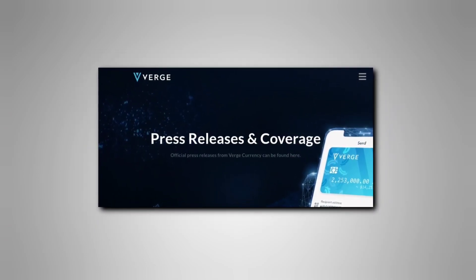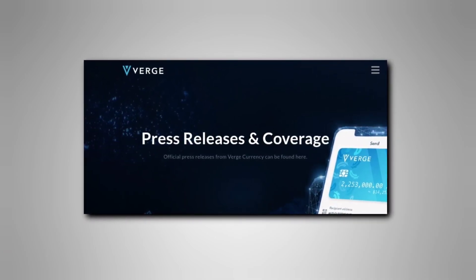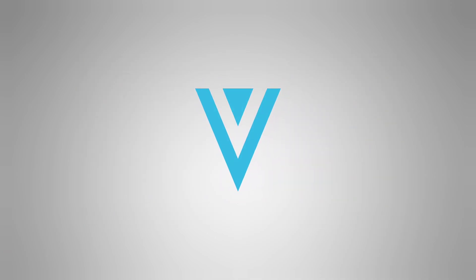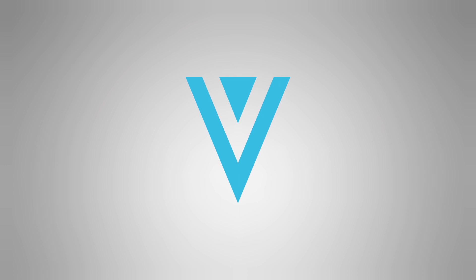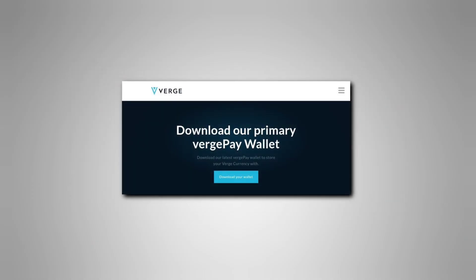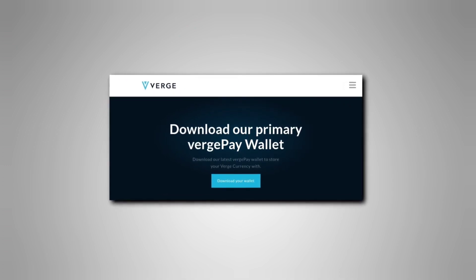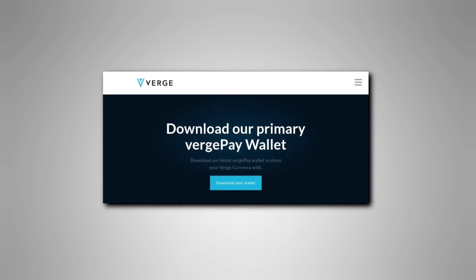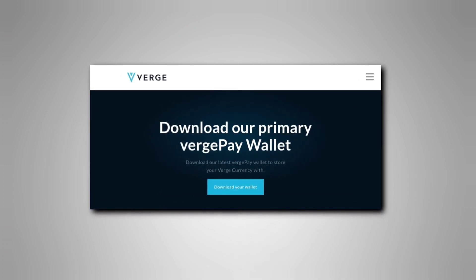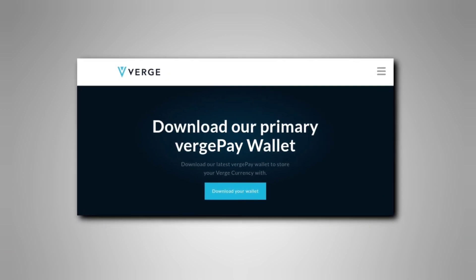As well as privacy, a key principle for Verge is decentralization. The project was created by Vallo after he decided none of the other coins around were functional or sufficiently private. However, Verge does not have a traditional company structure. Instead, it is a completely open-source project that is run by its volunteer community.